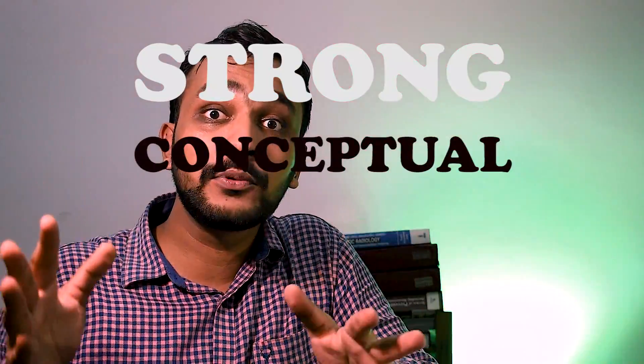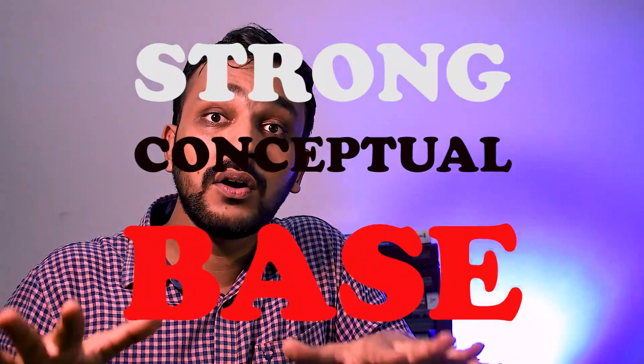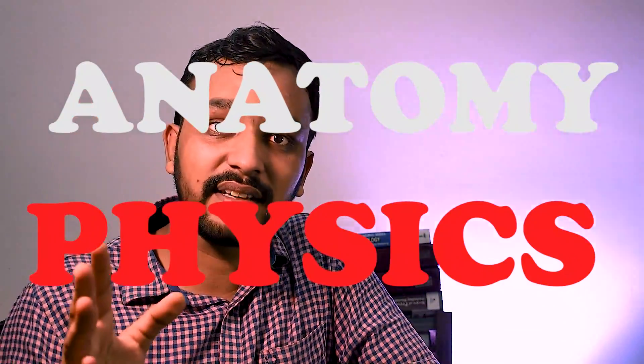First year in radiology is the best time to prepare for this exam as it will give you a strong conceptual base on the basic subjects like anatomy and physics. There is a misconception that post-resolution is too early a time to prepare for this exam.